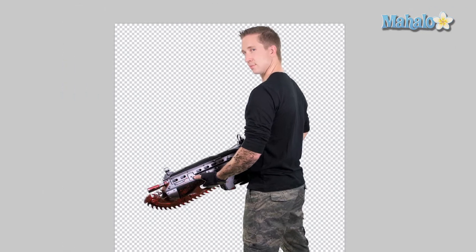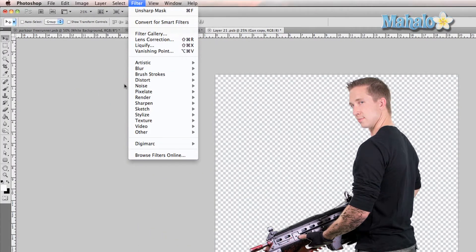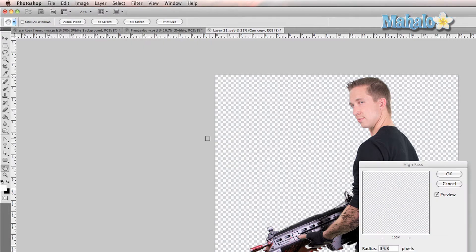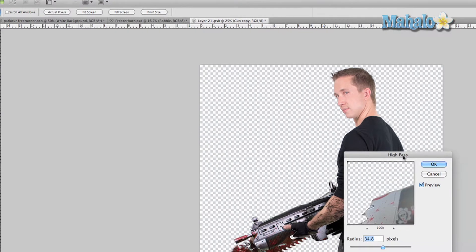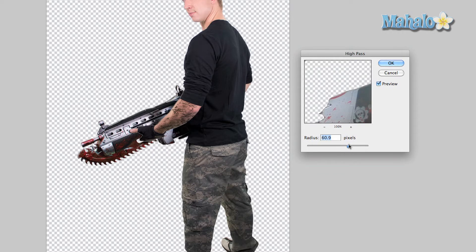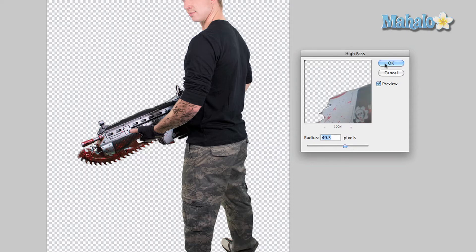Now go up to Filter, go to Other, High Pass. Generally, the higher you go, the more metallic effect it will have. So it looks pretty good.